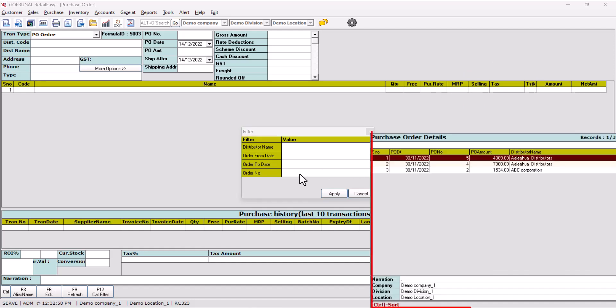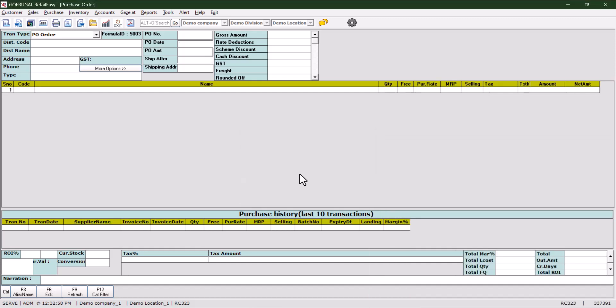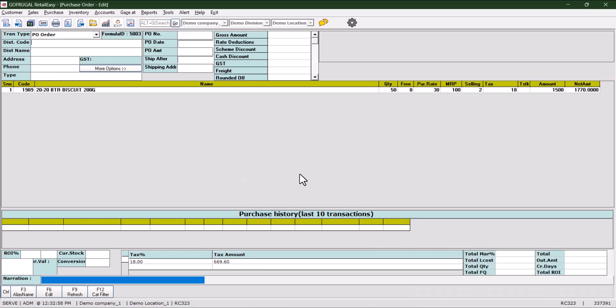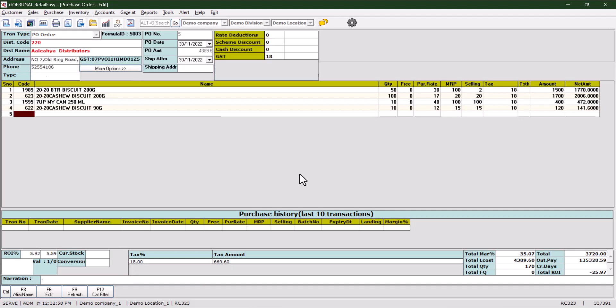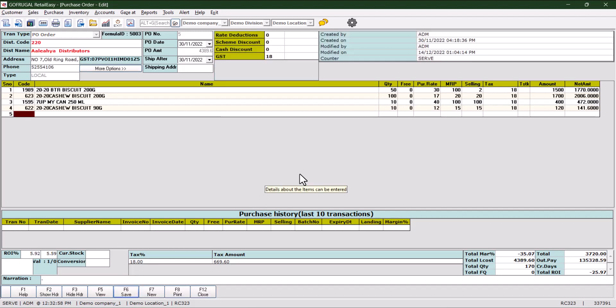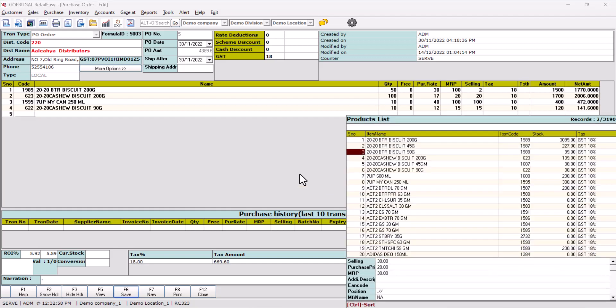The list of purchase orders will come up. Select the purchase order you want to modify and press enter. All the items and details will load in front of you. If you want to add any item, just add that.